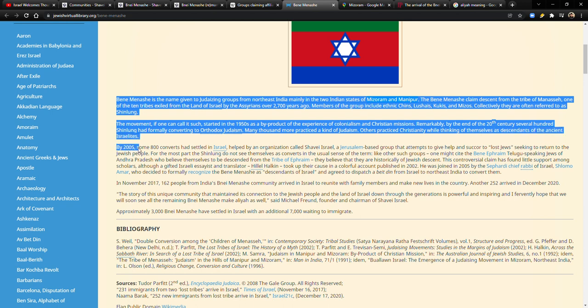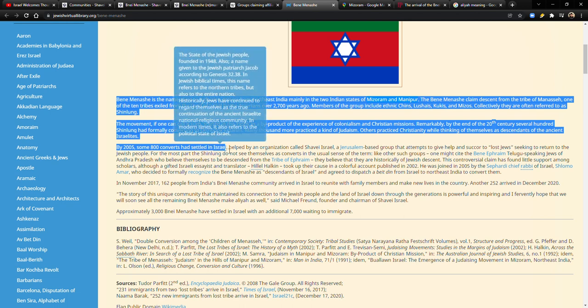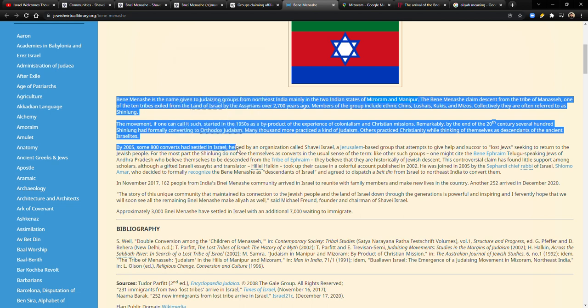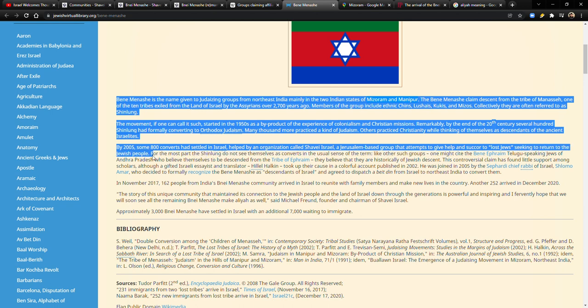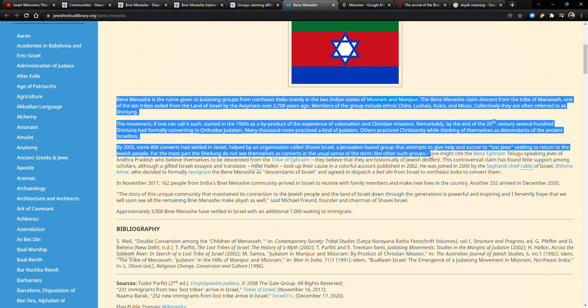By 2005, some 800 converts had settled in Israel, helped by an organization called Shavei Israel, a Jerusalem-based group that attempts to give help and succor to lost Jews seeking to return to the Jewish people. For the most part, the Shinlung do not see themselves as converts in the usual sense of the term, like other such groups.